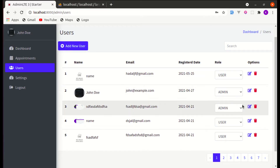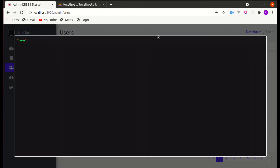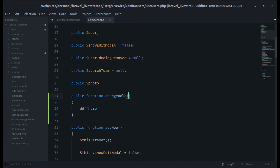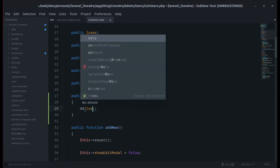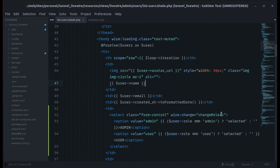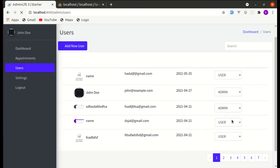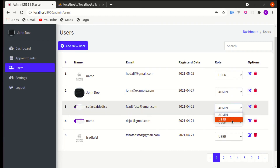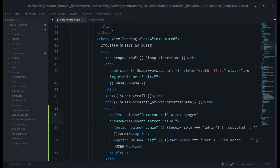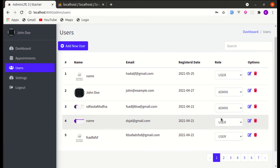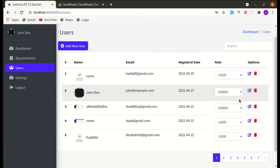We need to pass the specific role that we are going to select. Currently the role is admin and we want to change it to user. To pass the role value to the function, we can use event.target.value. Now if I change this user's role to user, the value is passed. If I change to admin, it's passed as well — perfect.